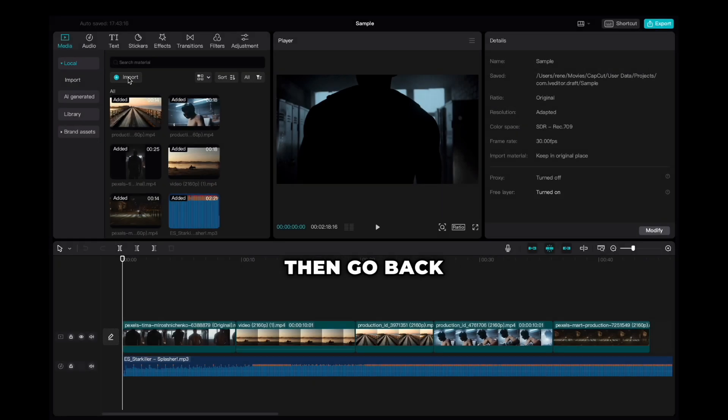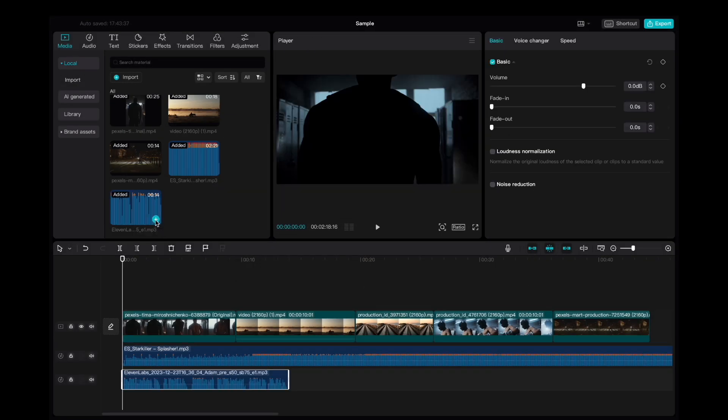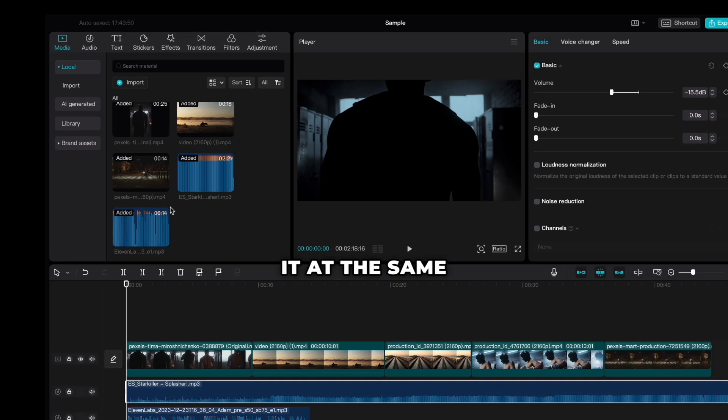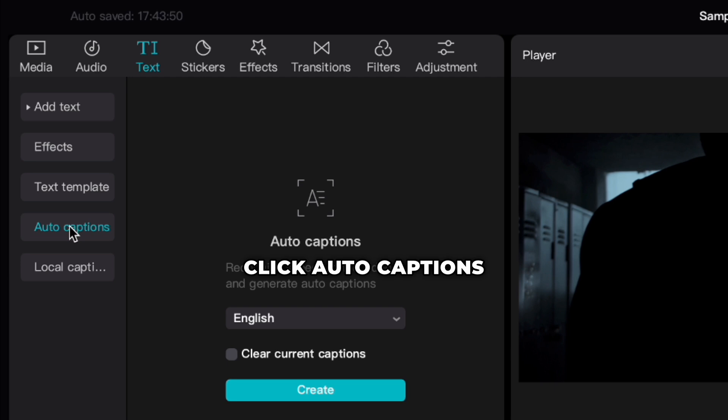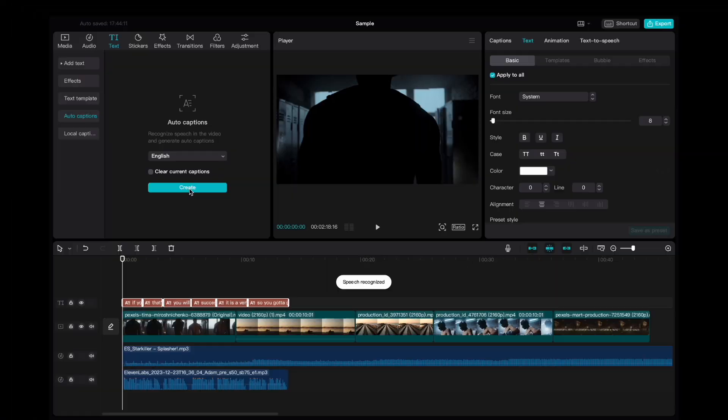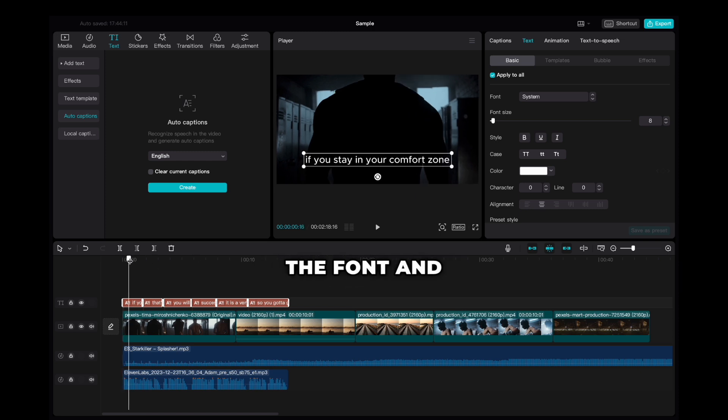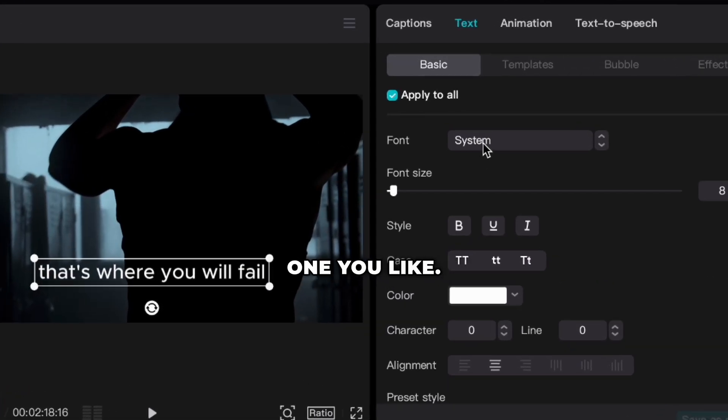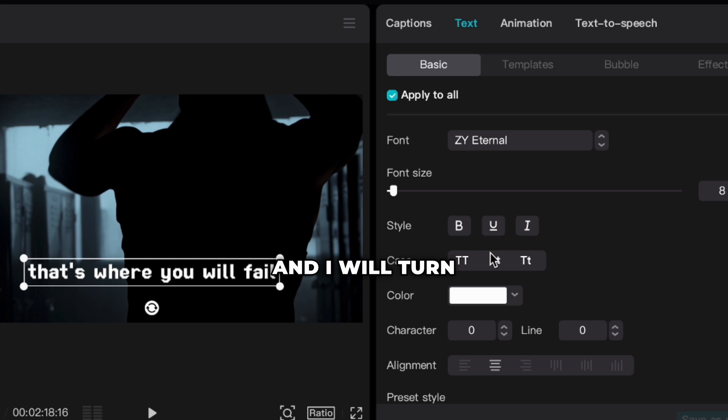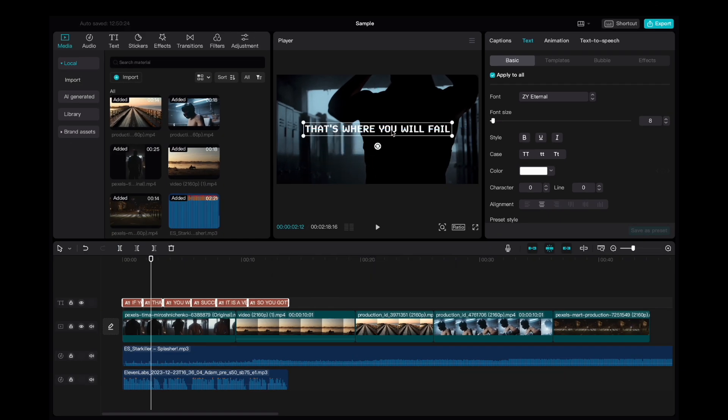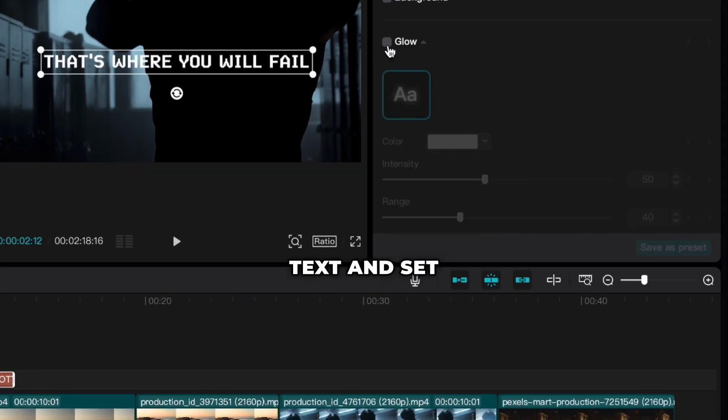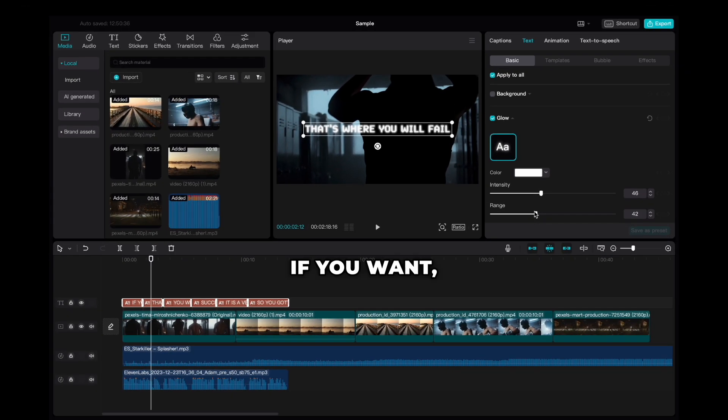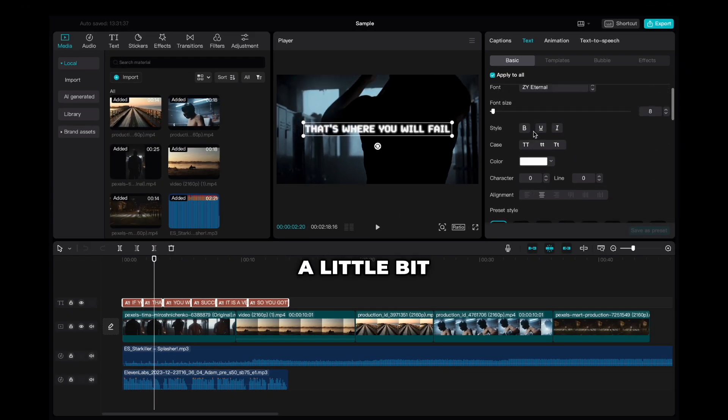Then go back to CapCut and import the voiceover. I will reduce the music volume a little bit. Then go to Text, click Auto Captions and Create. We have now text according to our voiceover, but I would like to change the font and style of the text. Go up to Font and choose the one you like. I will go with this bold text and I will turn all the letters to uppercase. Reposition the text to the spot you like. I will also turn on the glow for the text and set the intensity and range. If you want, you can also make the text a little bit smaller.